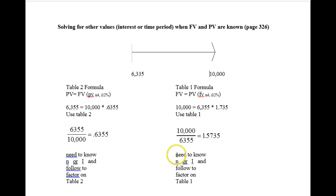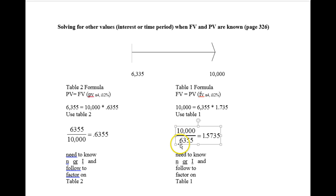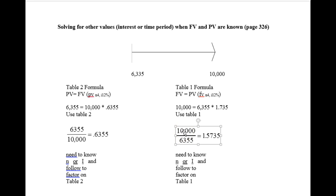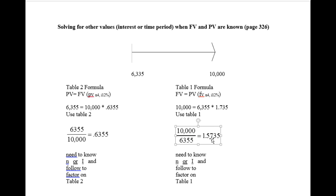If you start with table 1 in this example, take the future value, the amount on top, and the present value on the bottom. And since your future value is on top, that's telling you you're using the future value table. 10,000 divided by 6355 is 1.5735.